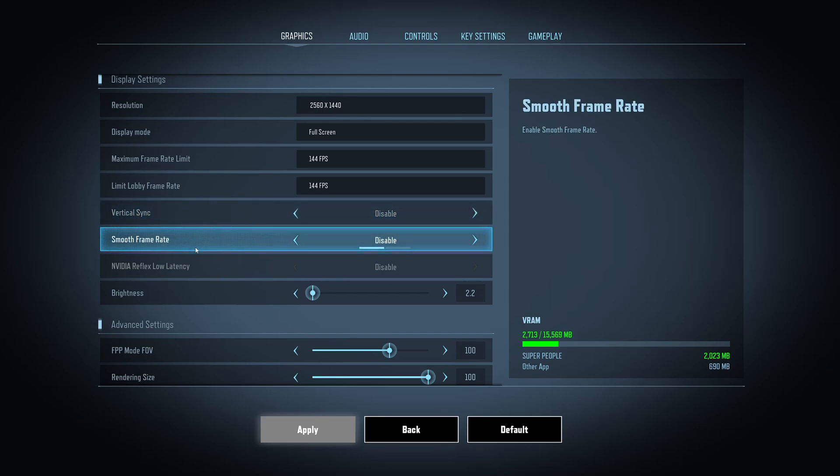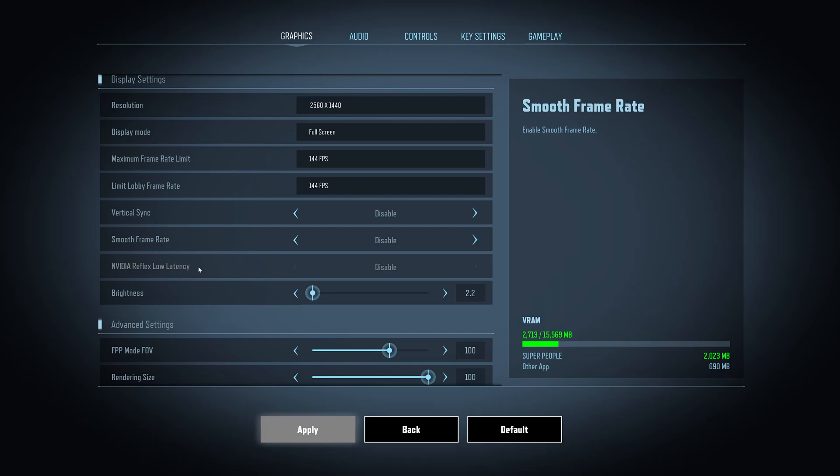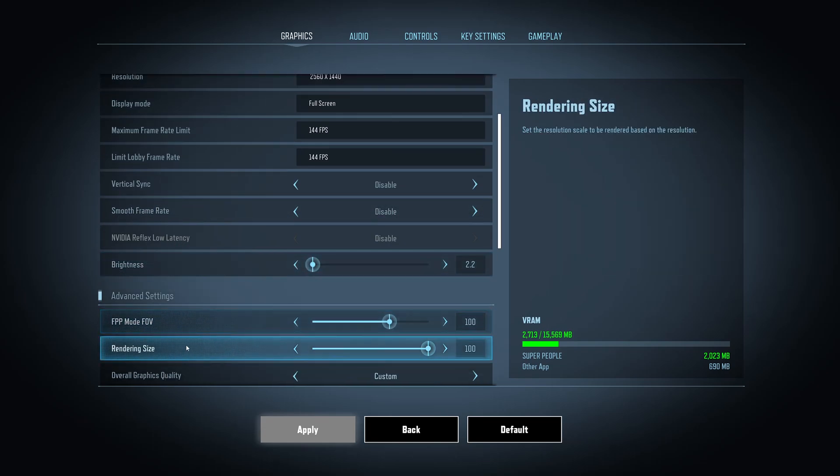Smooth frame rate, just put disable for this one. NVIDIA low latency, I don't have an NVIDIA card on this rig, but I have another rig with a 2070, and I recommend to put it at on or boost. It will help a little bit with your input lag.